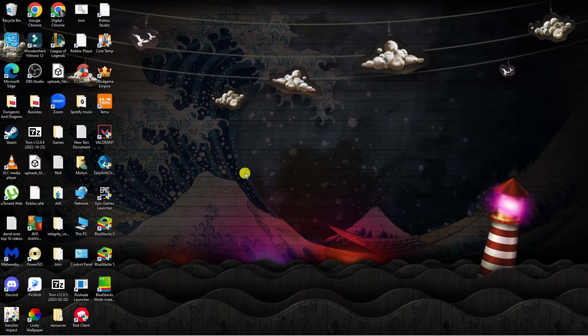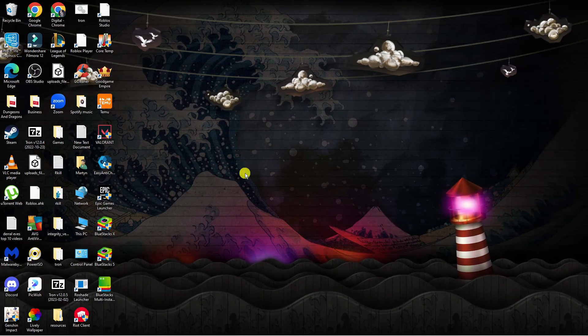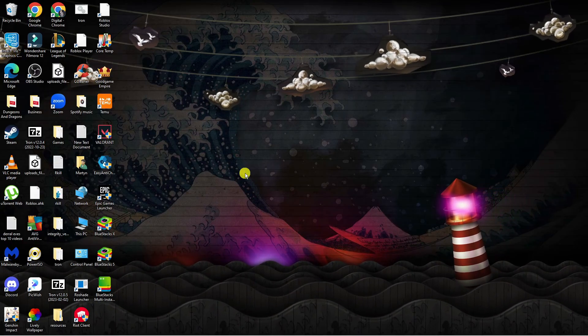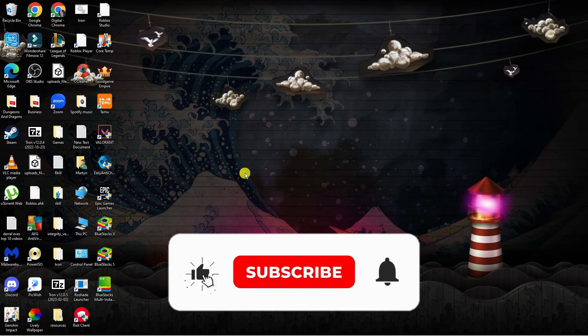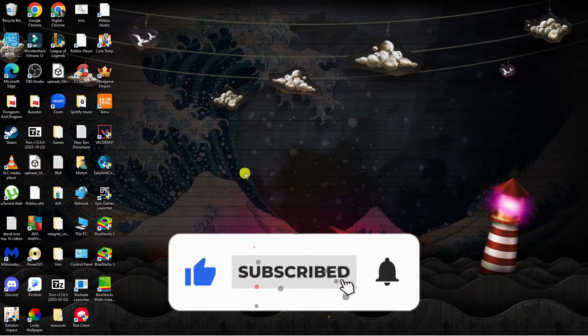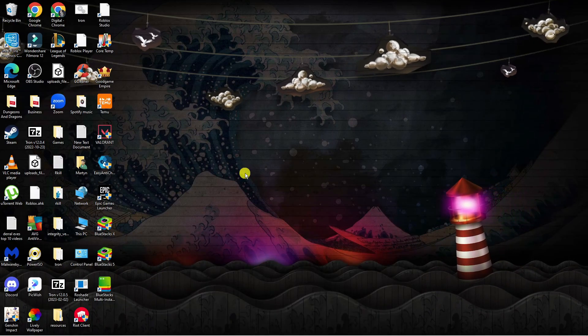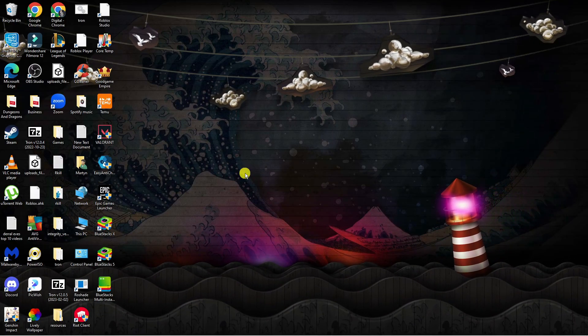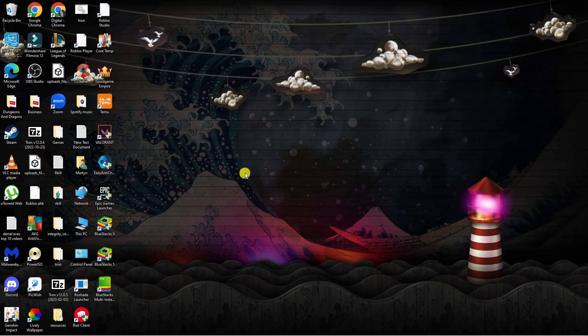I hope this tutorial helped you out today. If it did, I would really appreciate it if you'd drop down below the video, leave a like, and subscribe to the channel. With that being said, I want to thank you guys for watching this quick tutorial, and I'll see you in the next video.